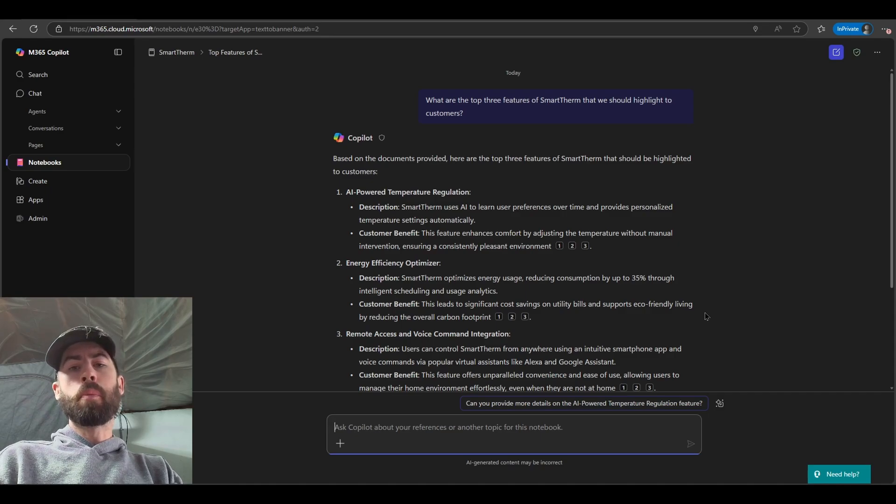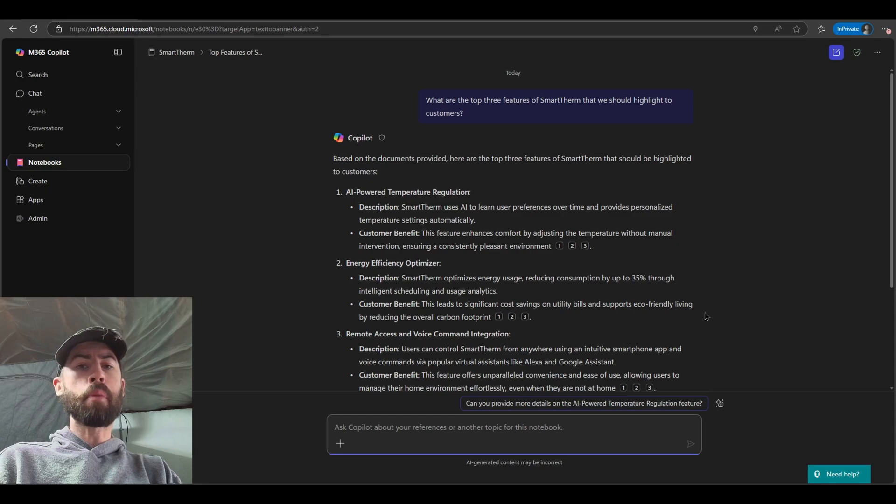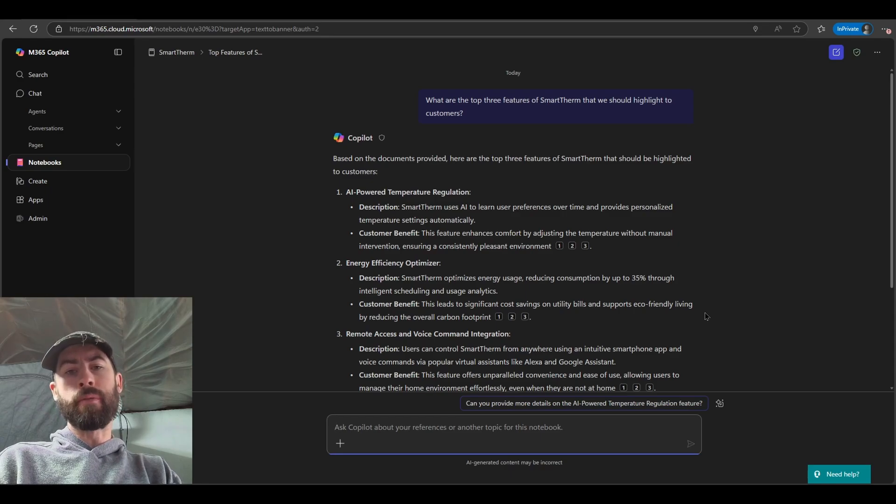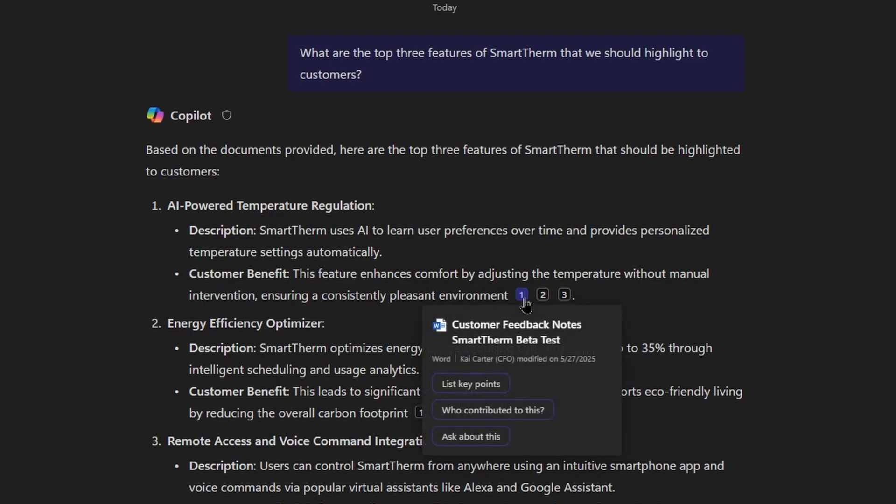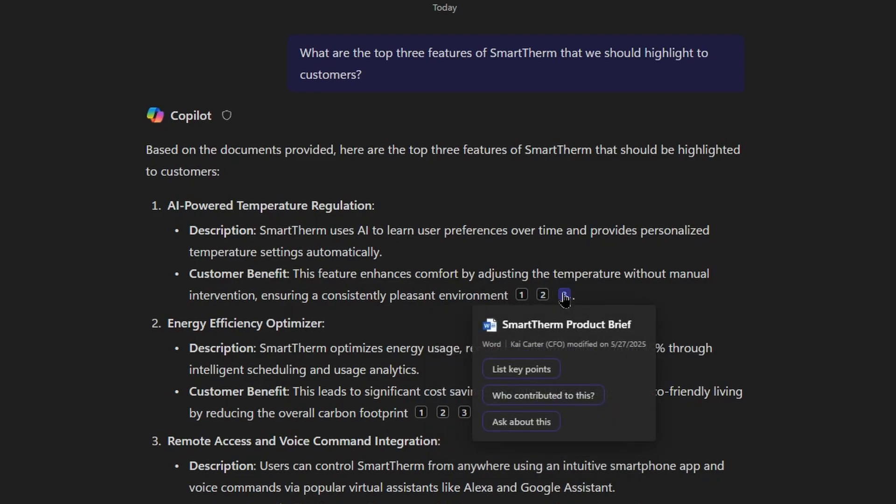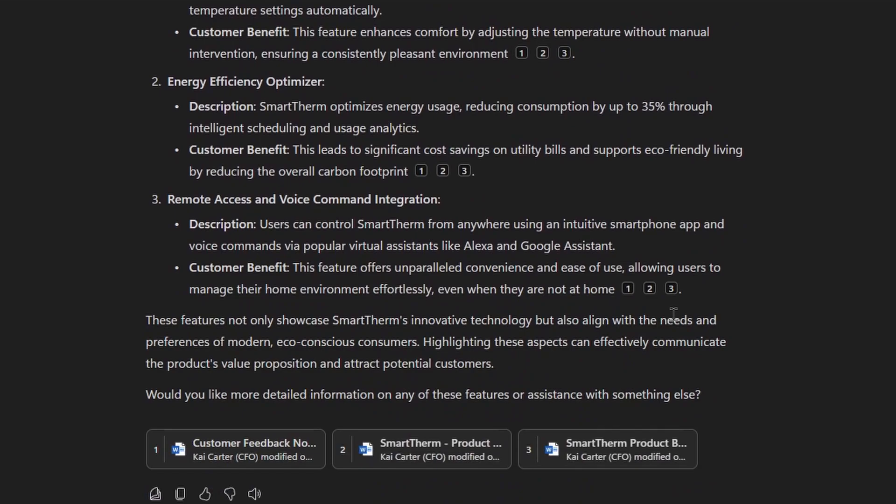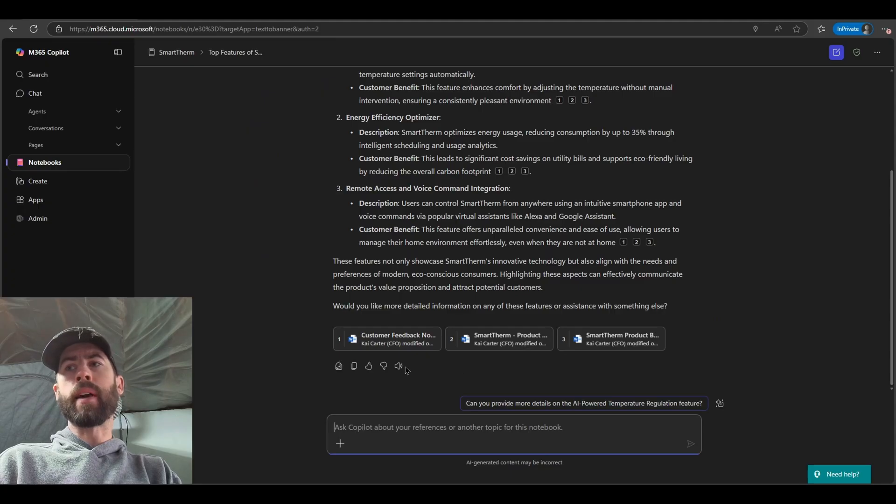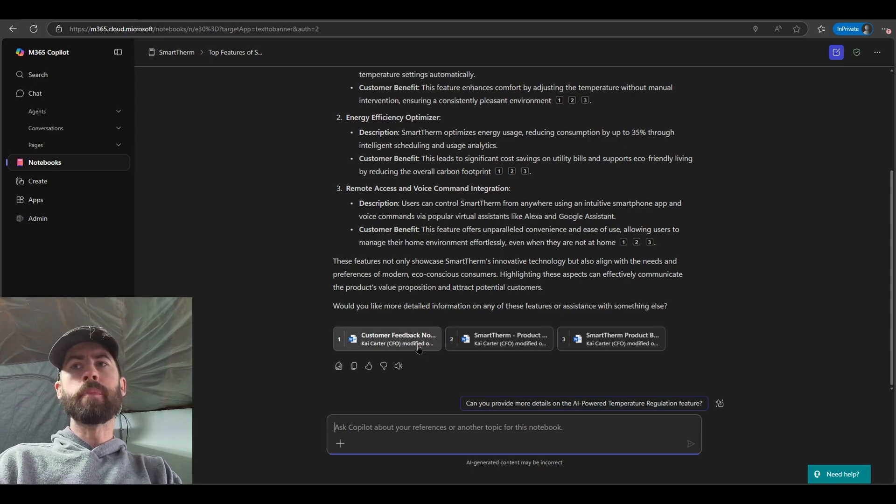You ask your questions or provide your instructions and Co-Pilot in the notebook will respond to you. But again, Co-Pilot in the notebook is filtered down to the particular reference data that I've either included in my prompt or that I've referenced as a part of my notebook configuration. So I can see here the top three features of SmartTherm are directly pulling from the particular content that is referenced inside of my notebook. We have our feedback notes, our product launch planning meeting notes, and our product brief. I can review through all of that information. I could add it to a Co-Pilot page. I could have it read aloud. I could provide feedback. I could ask additional questions, so on and so forth.